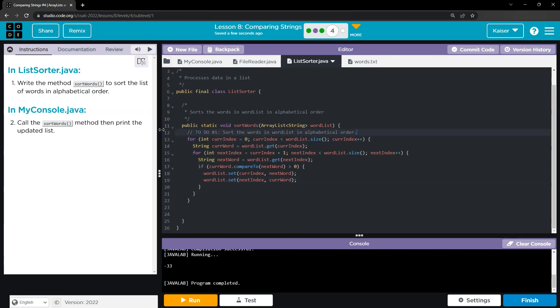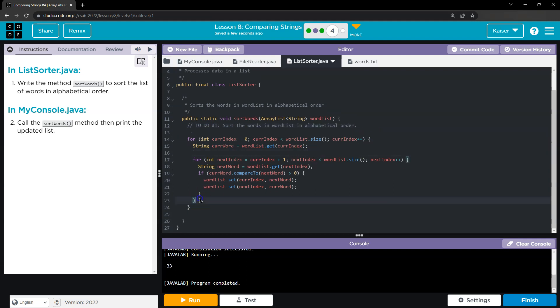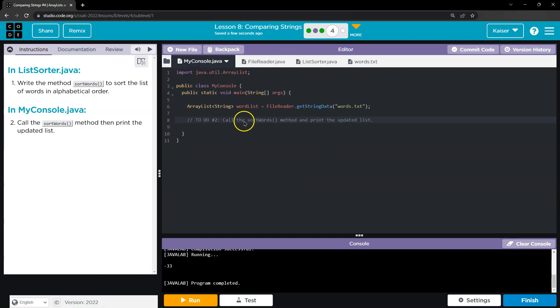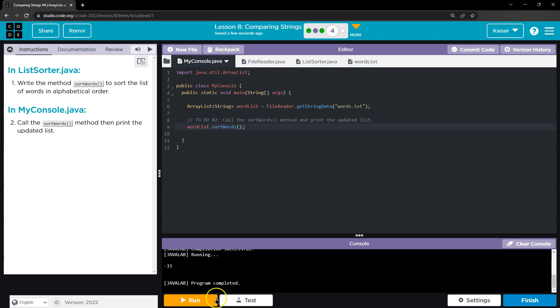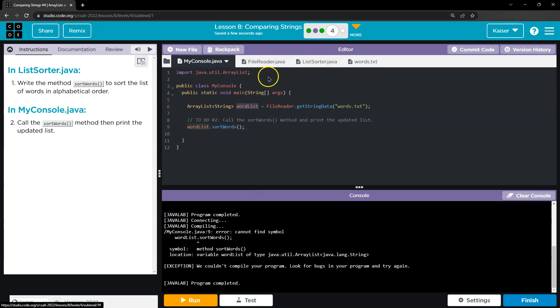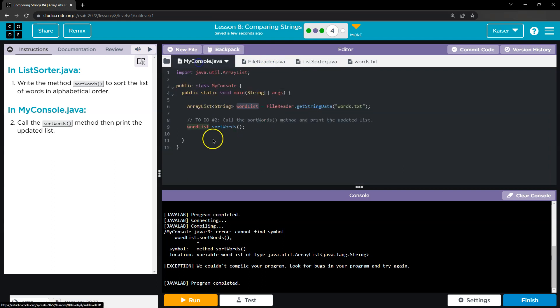So I actually might not need those two that I left there. Looking good. Let's see what I messed up. All right, call sortWords. Let's see if this has an error, or how many? There we go.